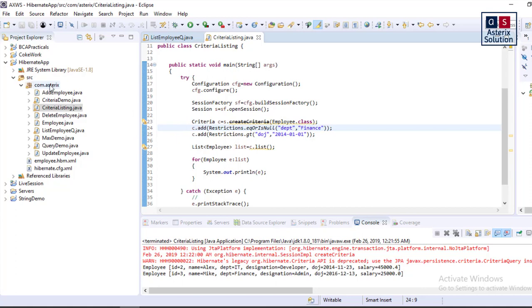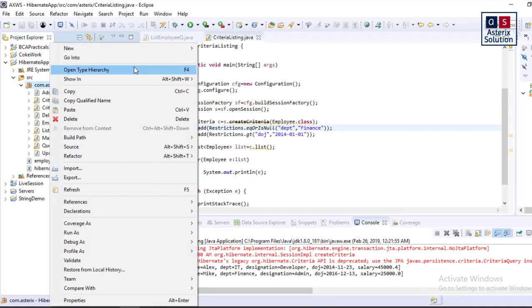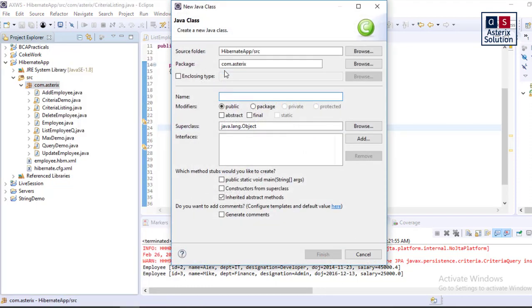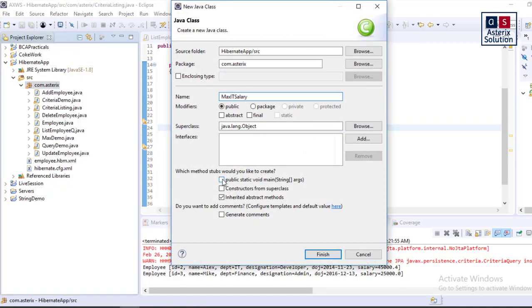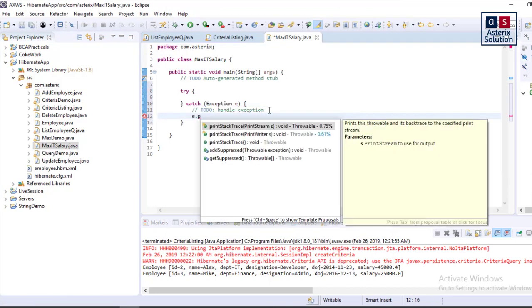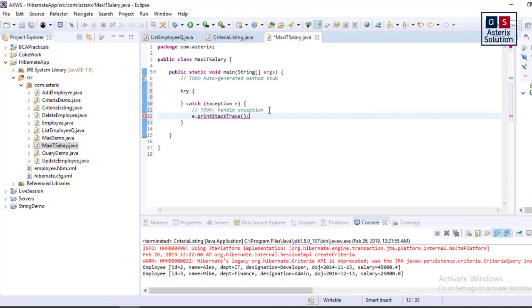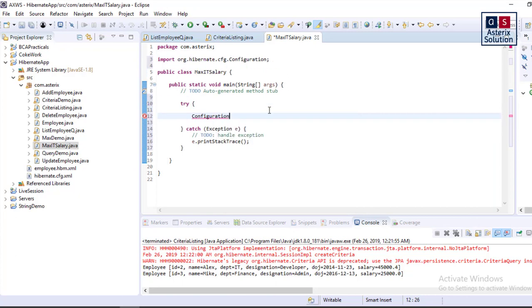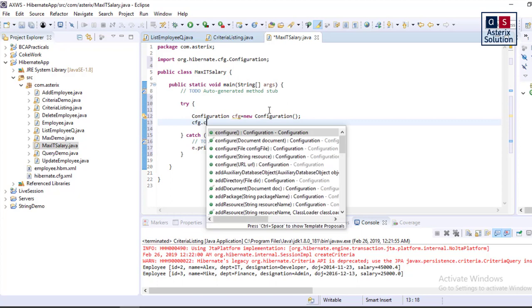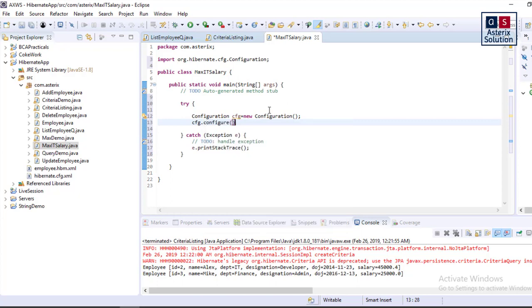It will be a new class, let's say MaxITSalary, public static void main. Try block, e dot printStackTrace. Configuration cfg equals new Configuration, cfg dot configure.